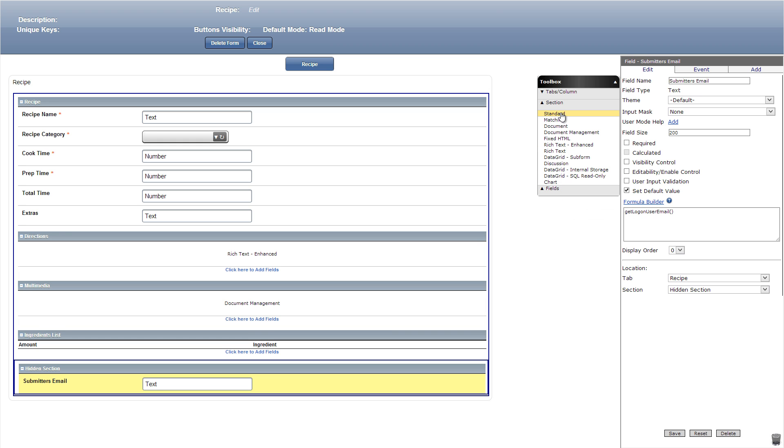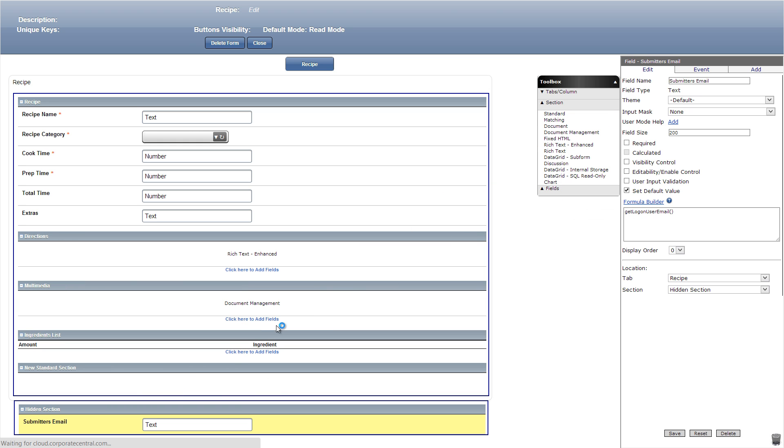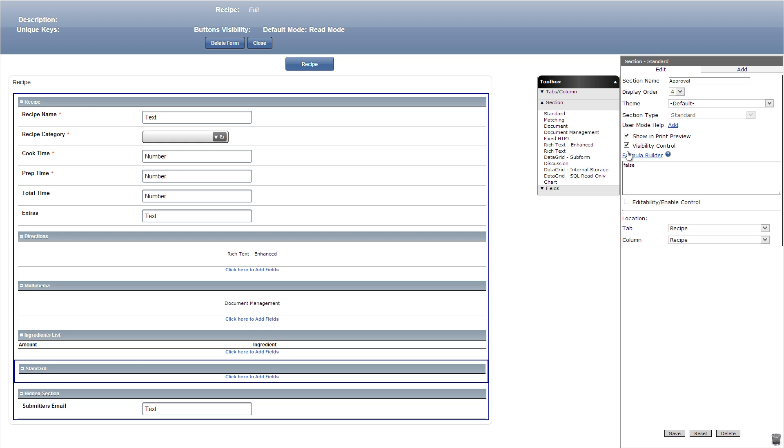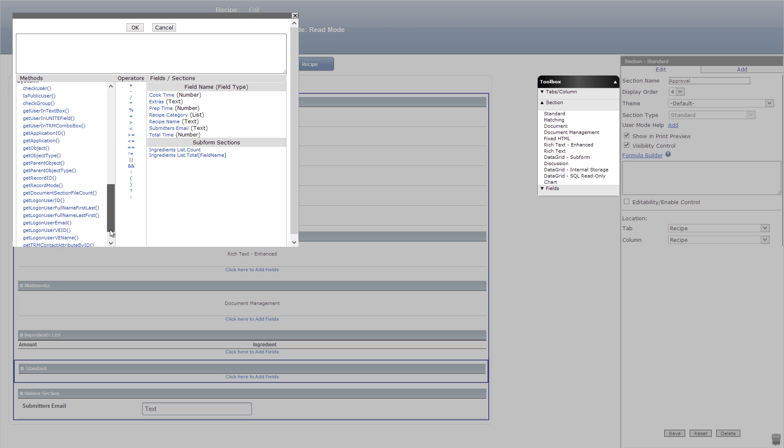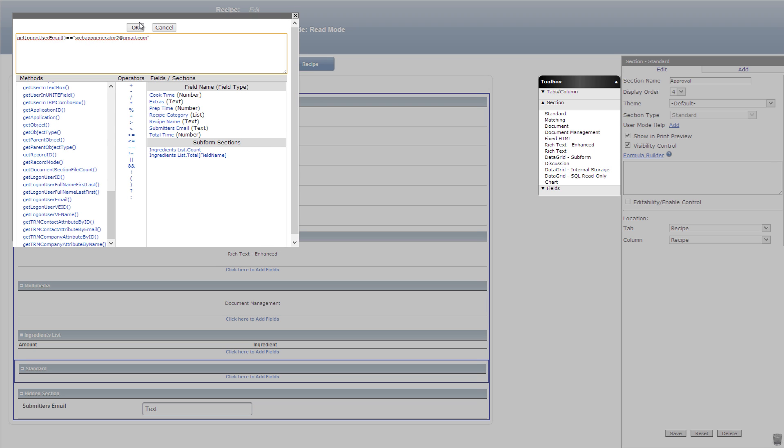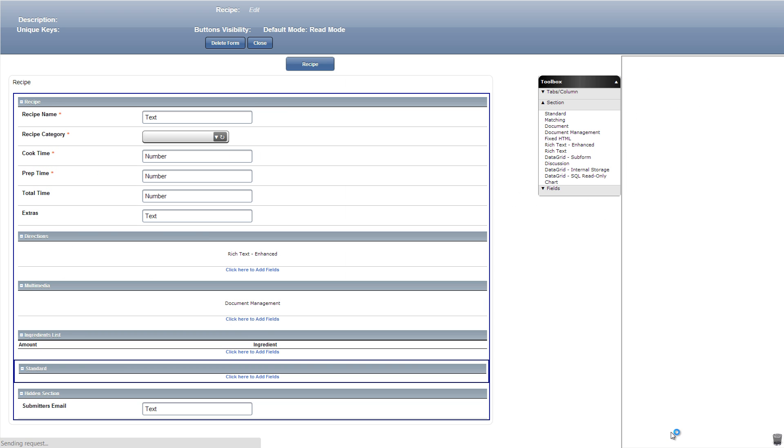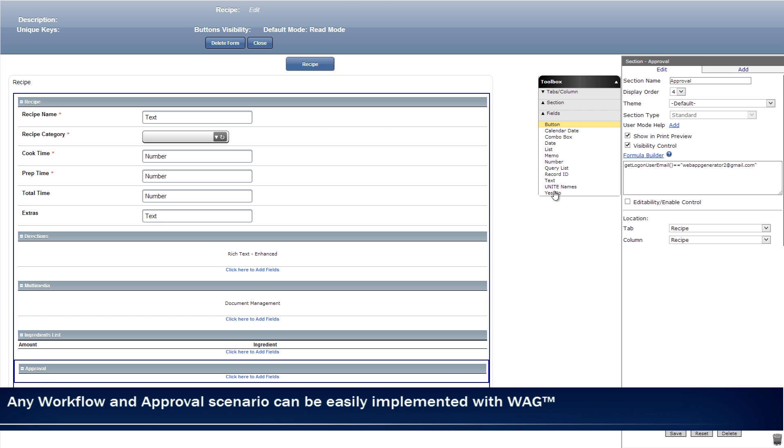Next we'll add another standard section and title approval. Then in the visibility formula builder we'll add the get logon user email method equals my email so that only I can see this section. In this section we'll add a yes no field titled approved.